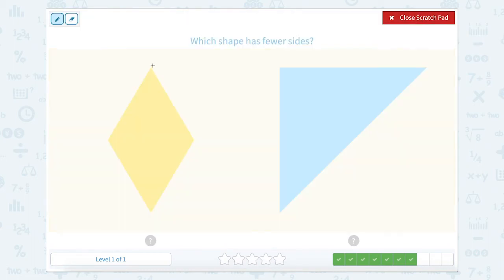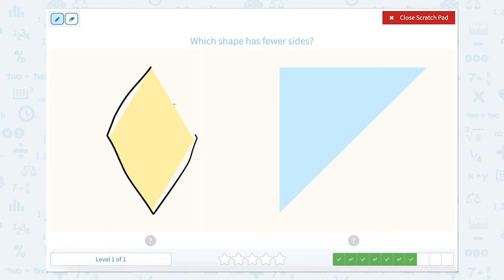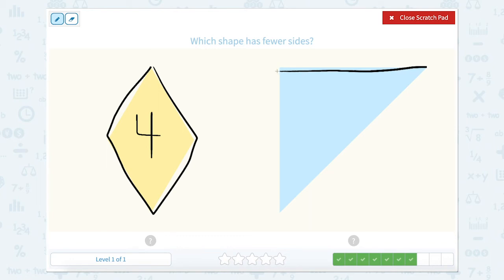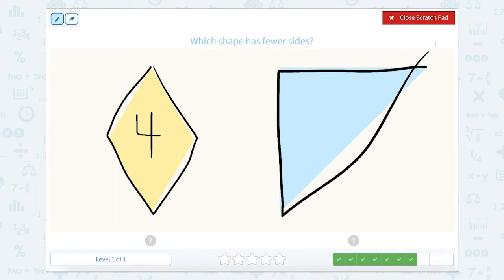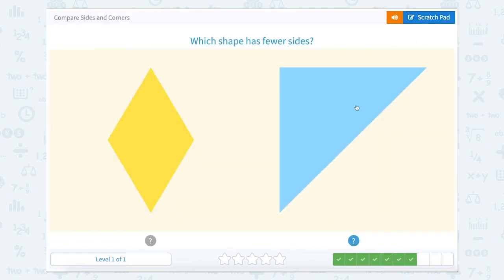Which shape has fewer sides? So we're counting sides. One, two, three, four. So this has four sides. One, two, three sides. So which one has fewer, or the least amount of sides? Which one's smaller, four or three? Three.